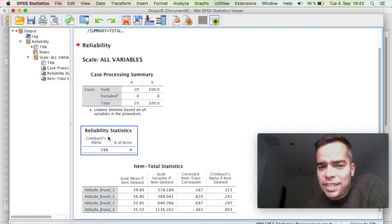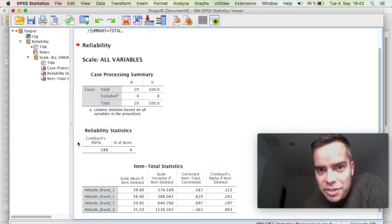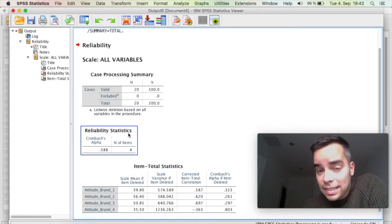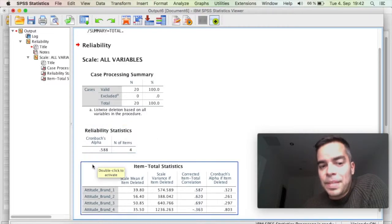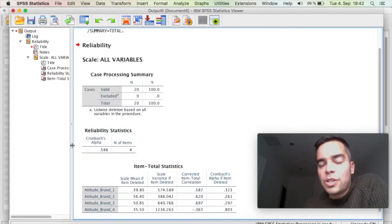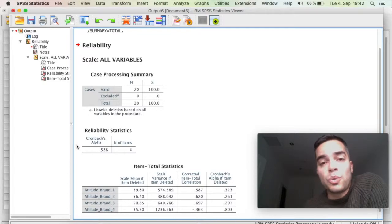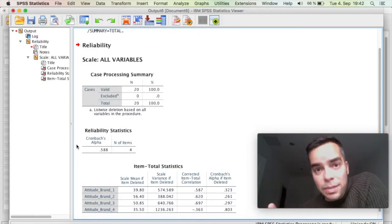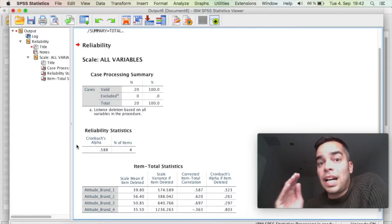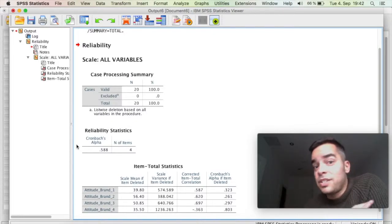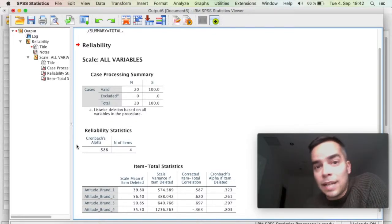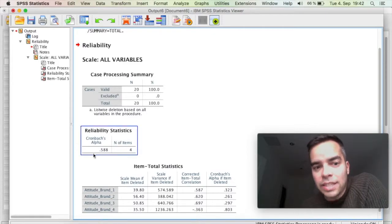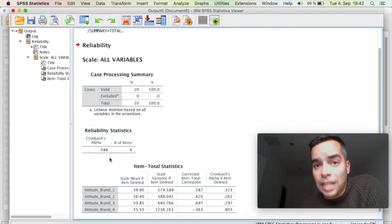First thing to check here that I want to draw your attention to is this second table here of Reliability Statistics. Now the Cronbach's Alpha, which is this value here, is always ranging from 0 to 1. And more or less the benchmark is, if you have a value which is under 0.6, it's considered unreliable.